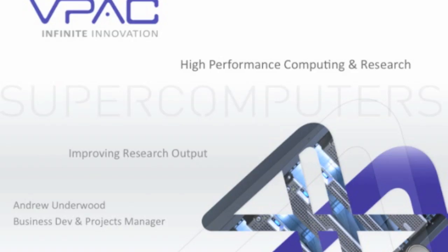I've been working at VPAC for nearly five years now, and in that time I've been very fortunate to project manage a number of high performance computing and software development projects which focus on research and development, both academic and commercial. While doing this, I've gained great exposure to various research groups across Australia and I've seen firsthand how they apply high performance computing to their research problems. Today, I'm going to demonstrate how high performance computers are applied to many different sectors and how this could help accelerate your research.